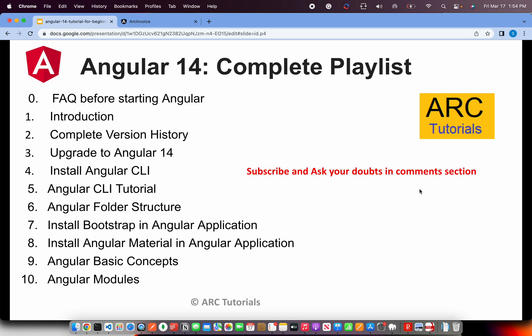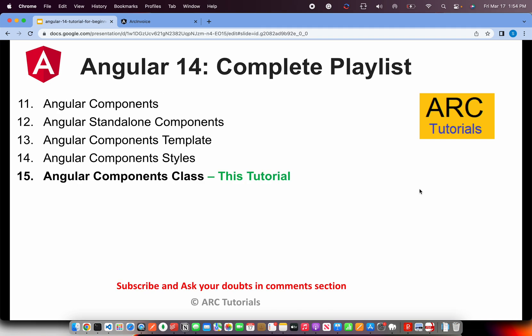Following is the playlist I have created so far in the episode. In this particular playlist, we have covered all the episodes so far from ground zero to advanced use cases. In today's episode, we are learning about Angular component class.